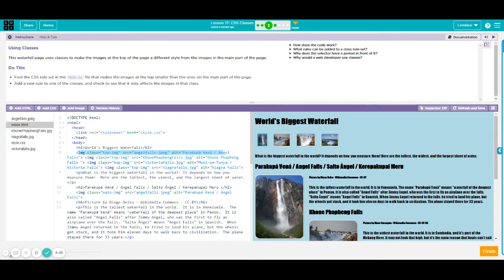All you need to do is just add it at your image tag. And there you go, you have your class top img.